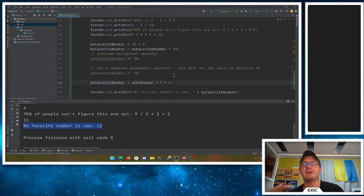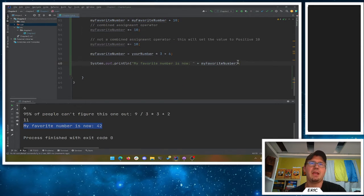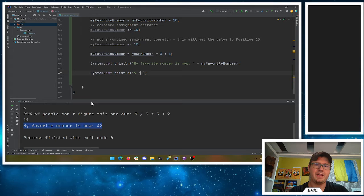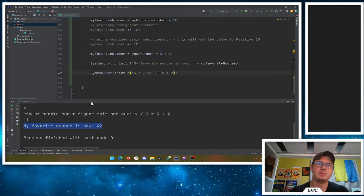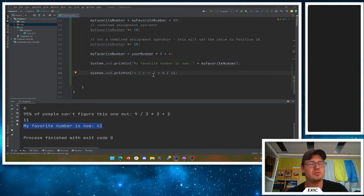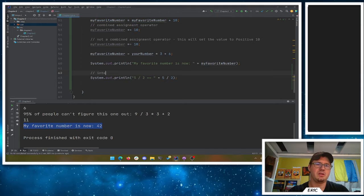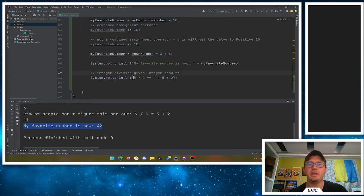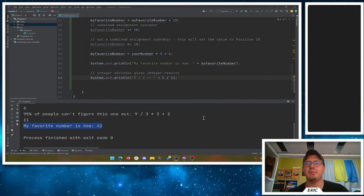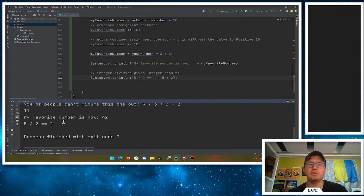Now, I will warn you — Java is not going to do what you expect with division. If you say 5 divided by 2, you'd think you'd get 2.5, but this is integer division. Integer division gives integer results, so if you divide one integer by another you get the whole number result. 5 divided by 2 gives 2 — you'll lose the decimal. It's gone.